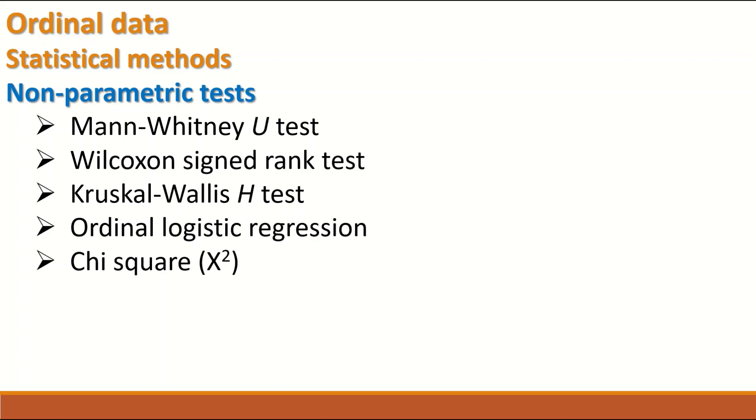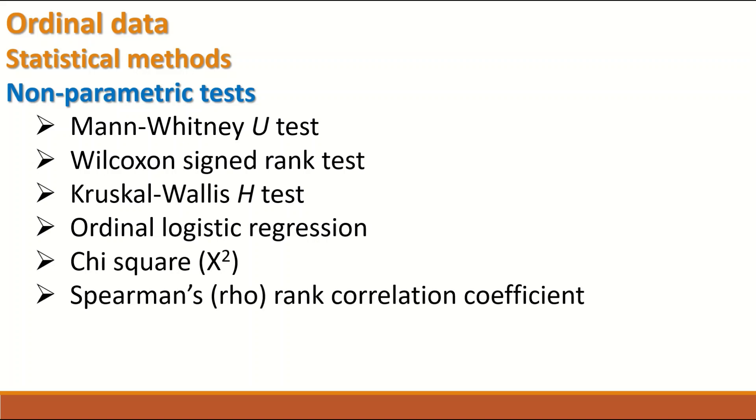Chi-square also can be used for ordinal data. And for correlation between data, Spearman's rank correlation coefficient can be performed or used to find out association between variables.